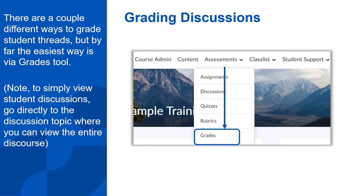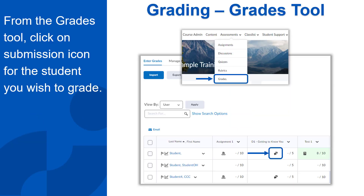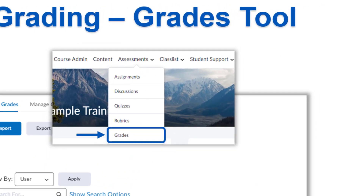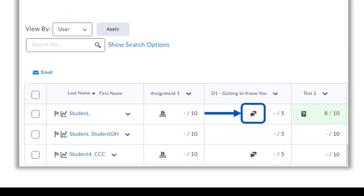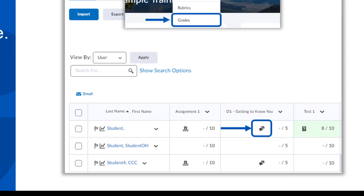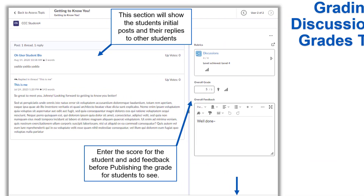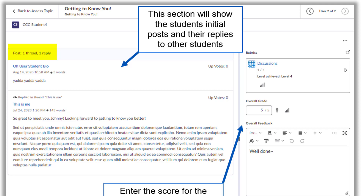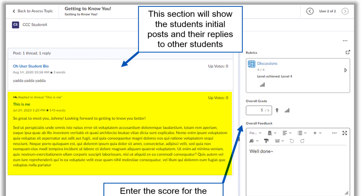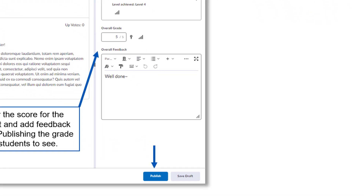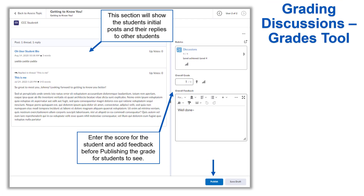Grading. There are a couple different ways to grade student threads, but by far the easiest way is via the Grades tool. A quick note: to simply view and interact directly with the students' discussions, go directly to the discussion topic where you can see the entire discourse. Click on Assessments and then Grades from the navbar, or you can also get there from Course Admin. In the grade column for the discussion item, you will see an icon which represents a student's submission. If there is no icon, the student has not posted anything yet. Click on the icon to view the submission. The submission screen will open for you to grade the student's work. You will be able to see the number of threads and replies the student has posted, as well as their initial post and the replies to other students, all in one place. View their work, add a grade, and publish your feedback and score for students to view. You can move on to the next student submission using the arrows at the top.